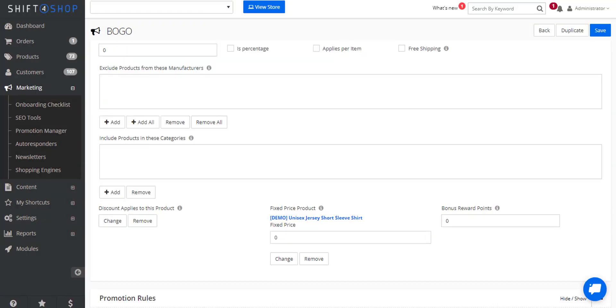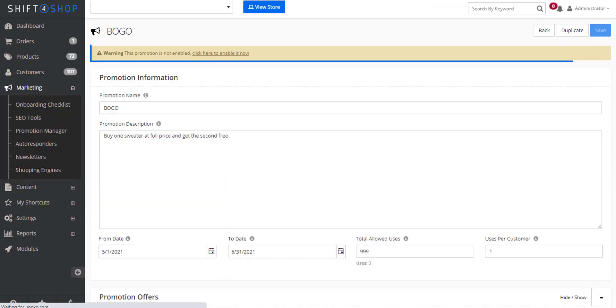You could also do this if you wanted to offer something like buy one get the next 50% off, just by putting in the new price. We then click save and enable the coupon.